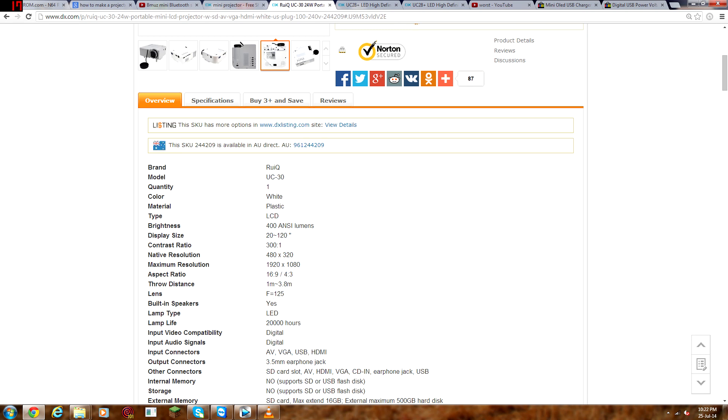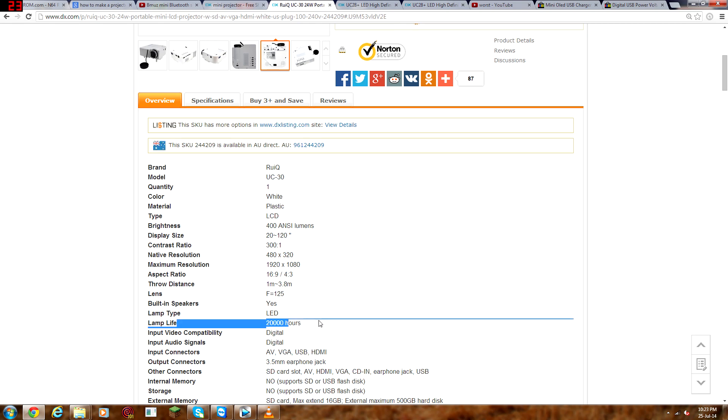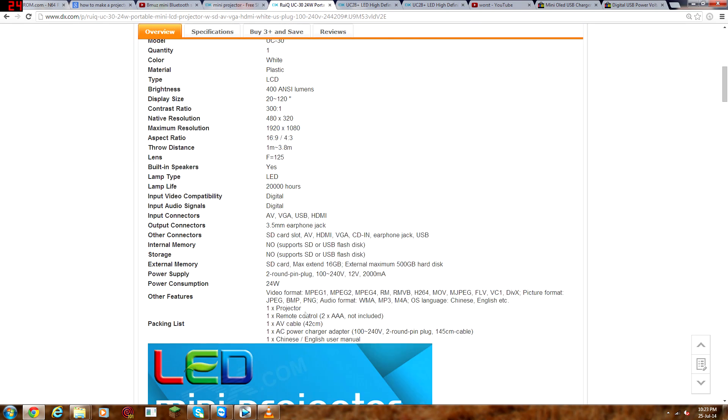Building speakers, yes, and I think I showed you what they sound like. Lamp life, lamp type LED. Lamp life, 20,000 hours, not sure of that, I haven't tested it, of course.